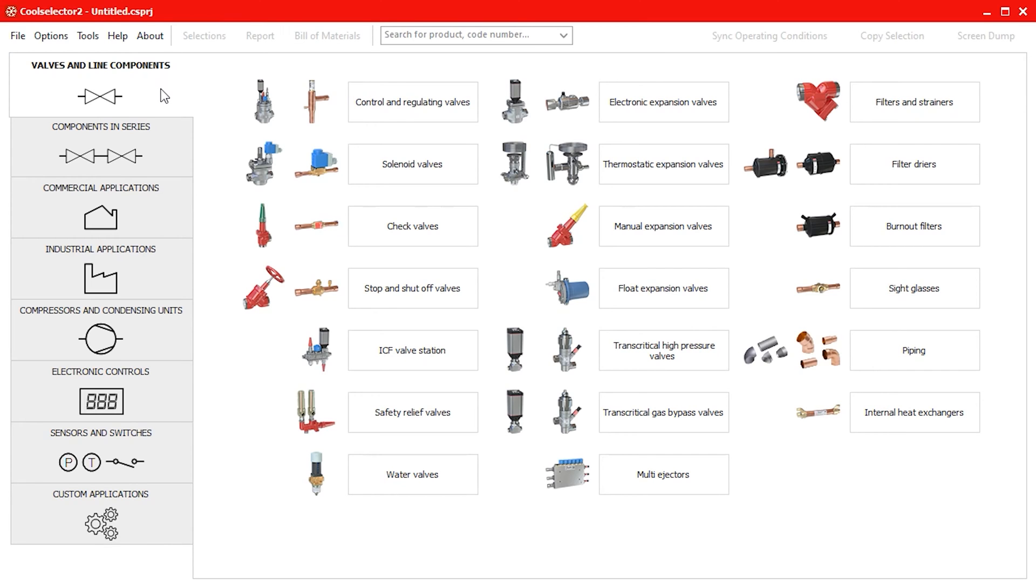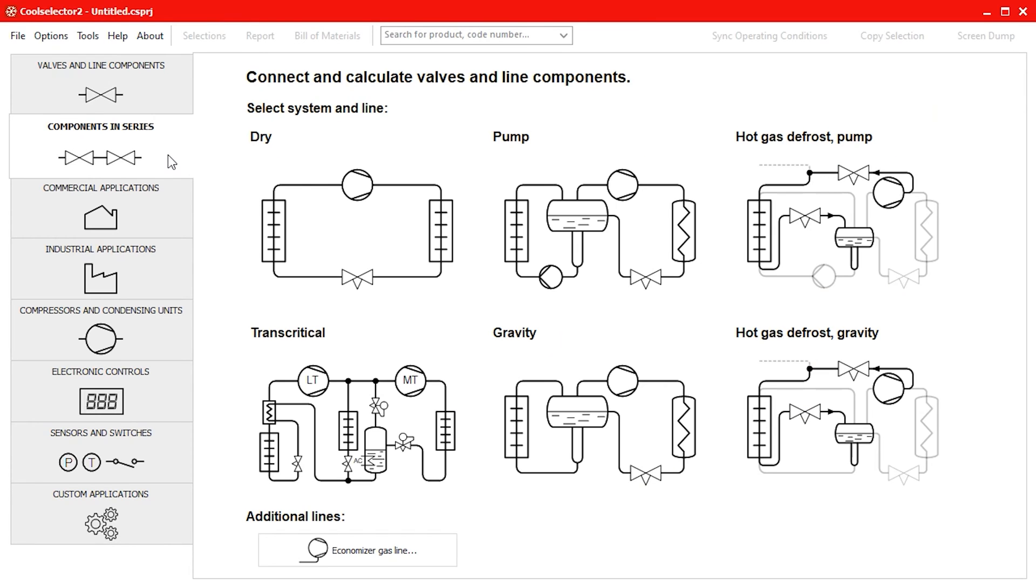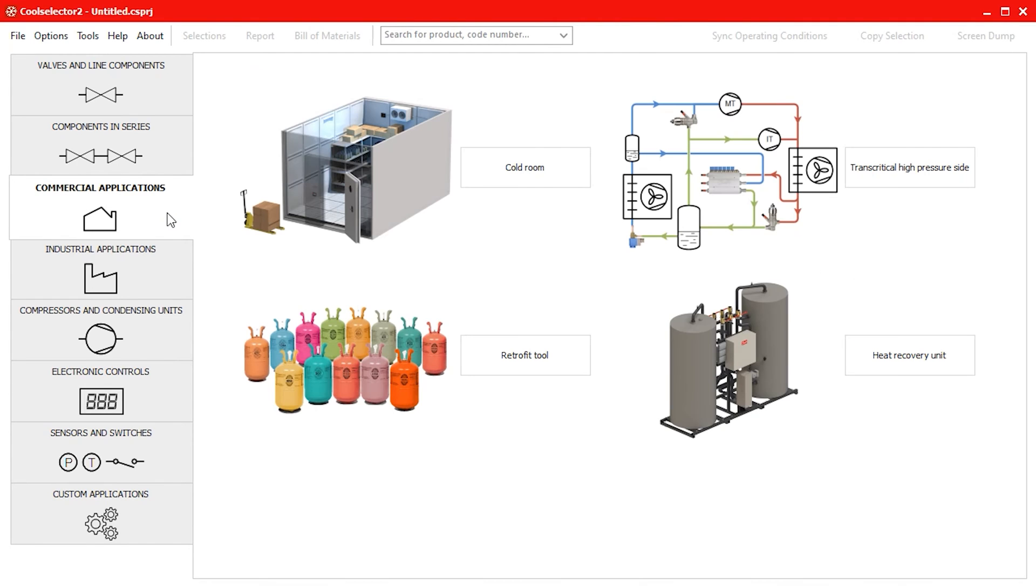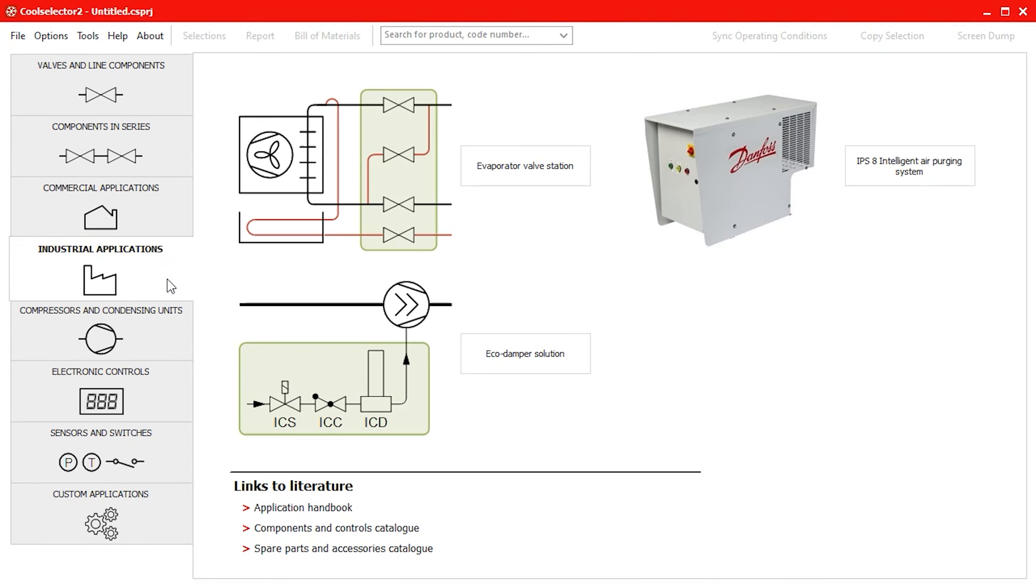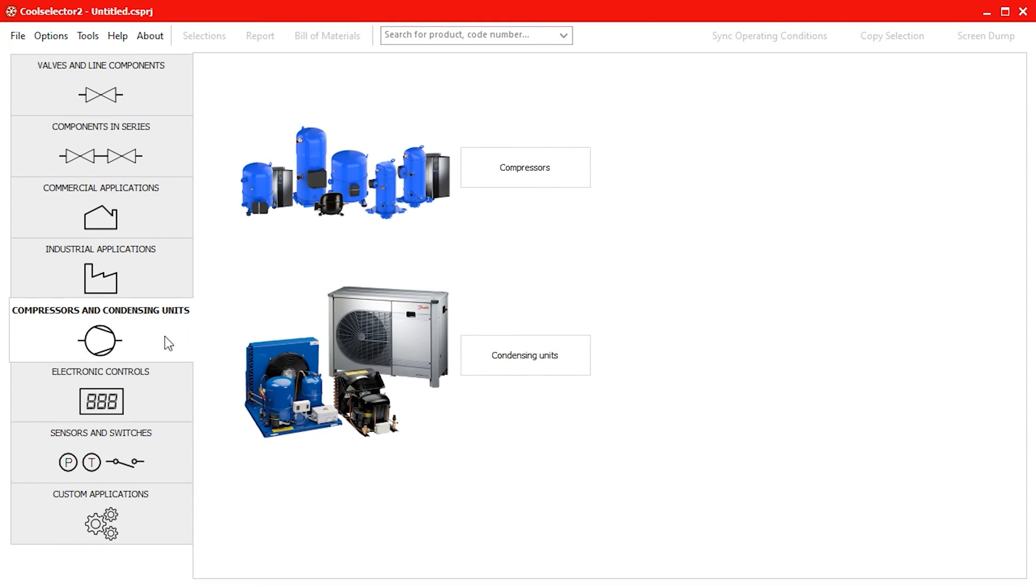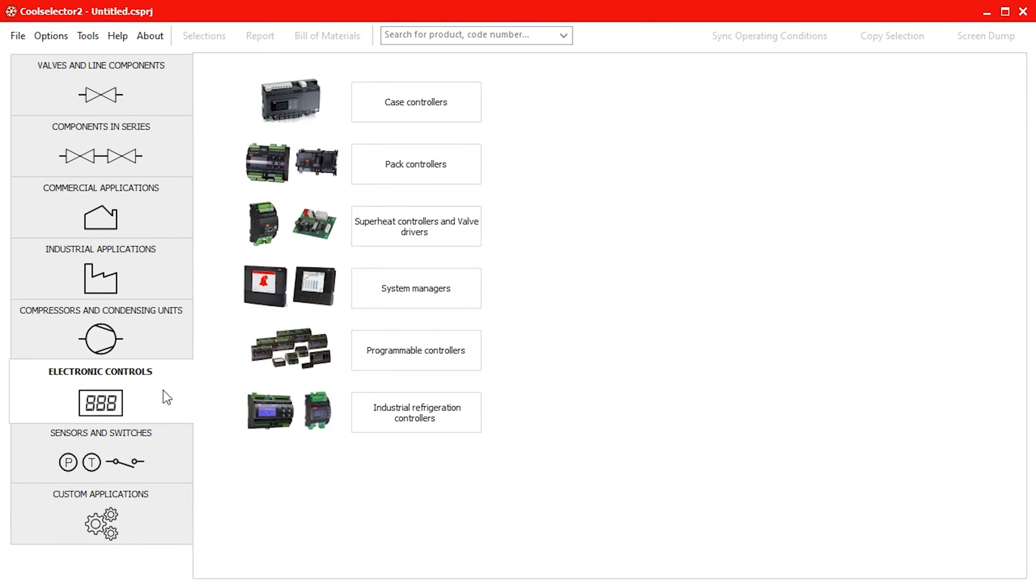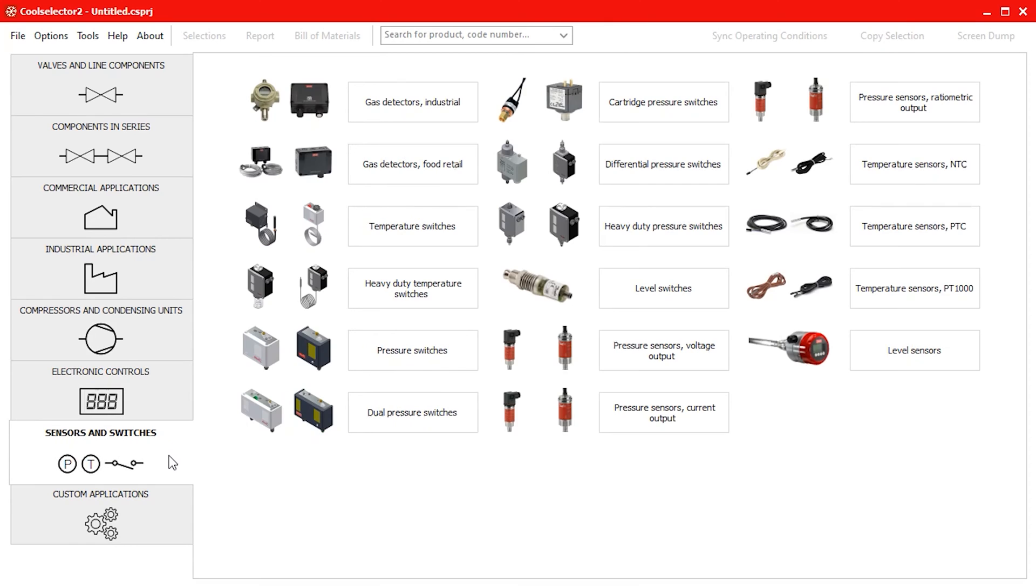This video is part of a series where we'll be looking at a number of worked examples using the CoolSelector 2 application to help you select and calculate components for your refrigeration system. So do check out the other videos if you haven't already, links are in the video description down below.